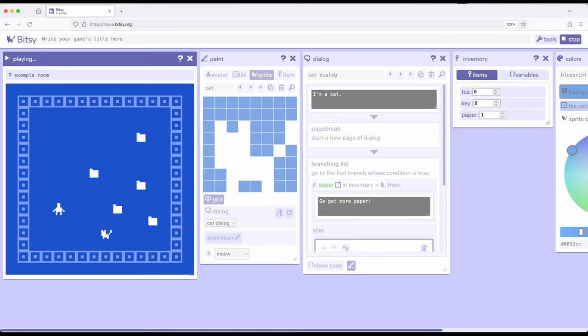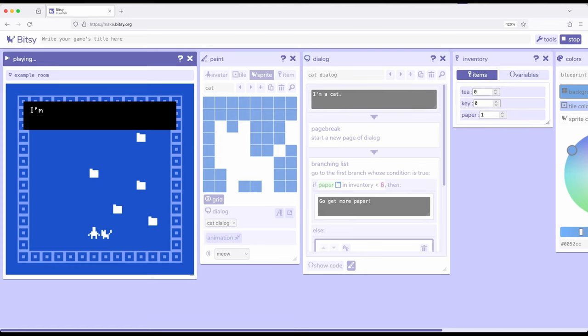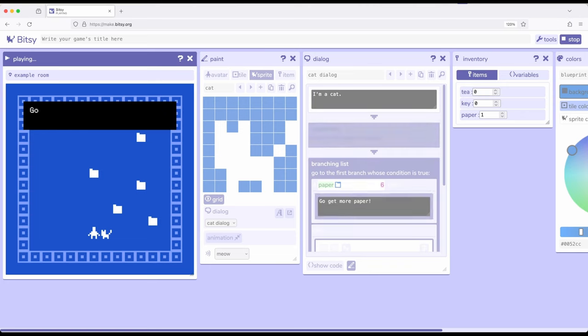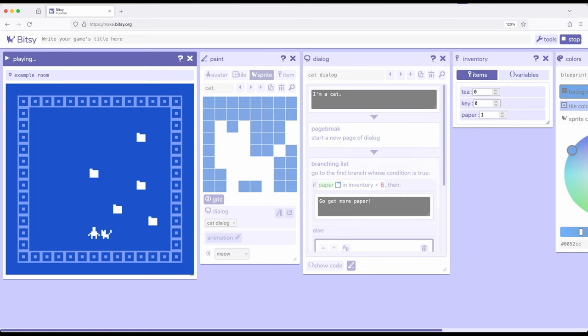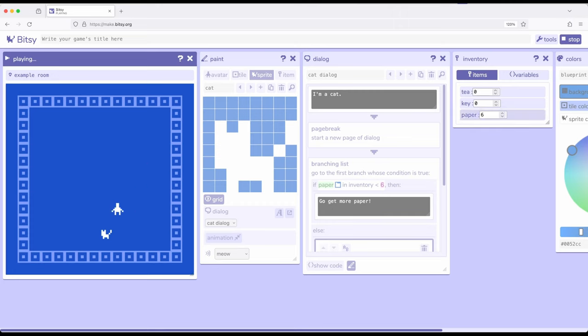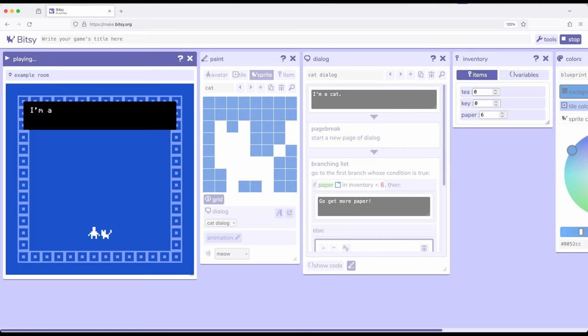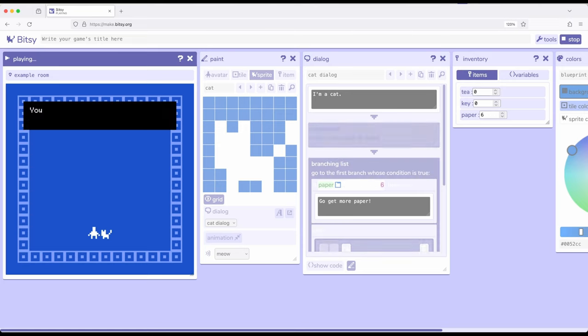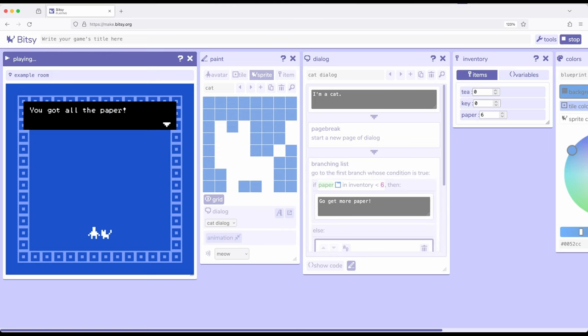We have used paper. We picked it up. We used it. Let's go talk to the cat again. I'm a cat. Go get more paper. Okay. So this time, let's go ahead and get them all, 4, 5, 6. So 6 is not less than 6, I'm a cat. You got all the paper.